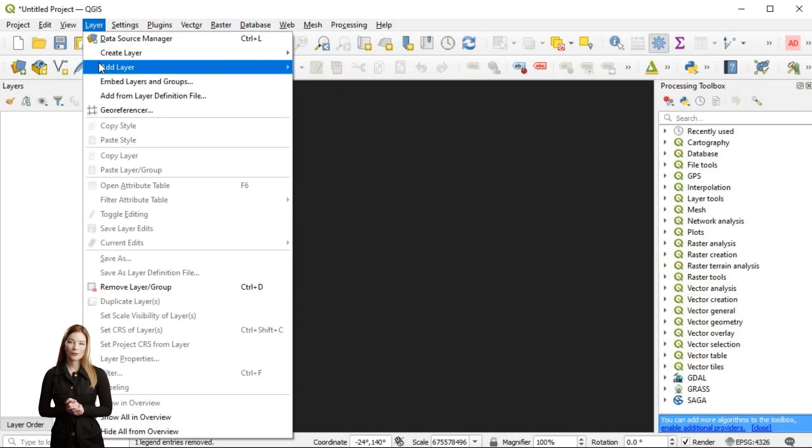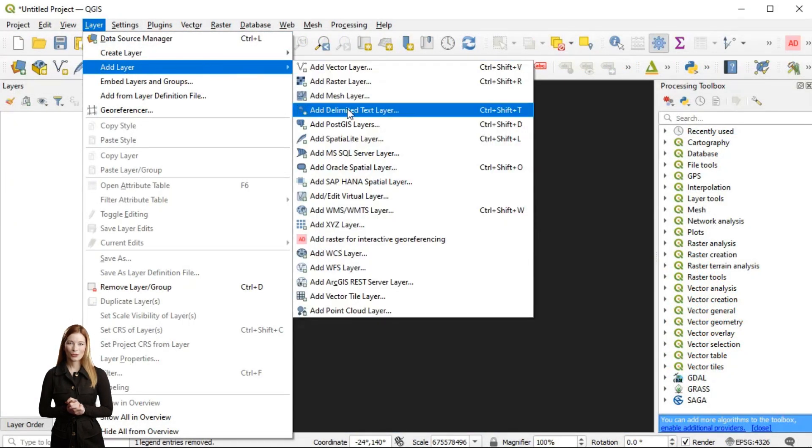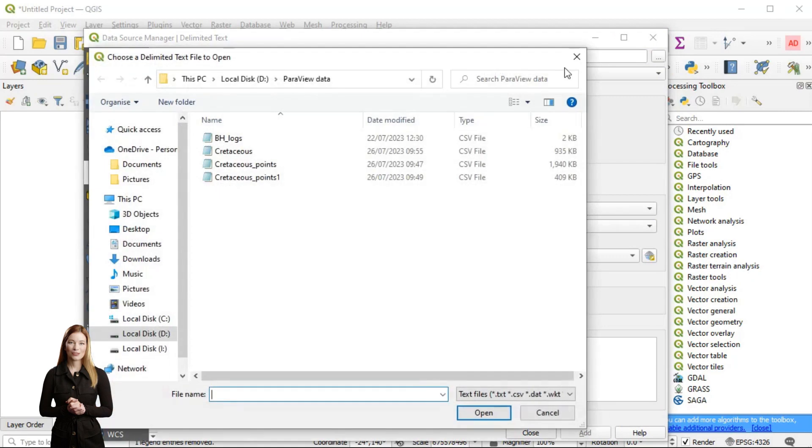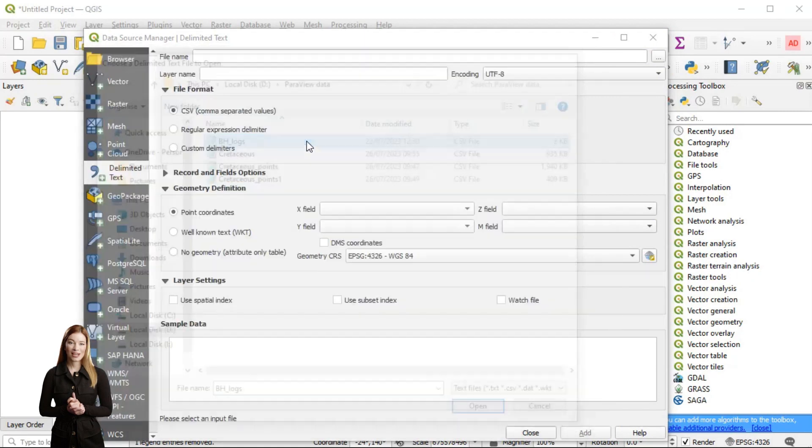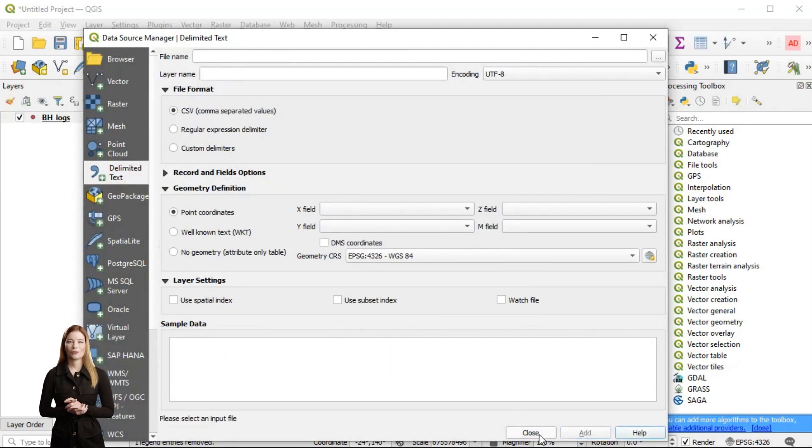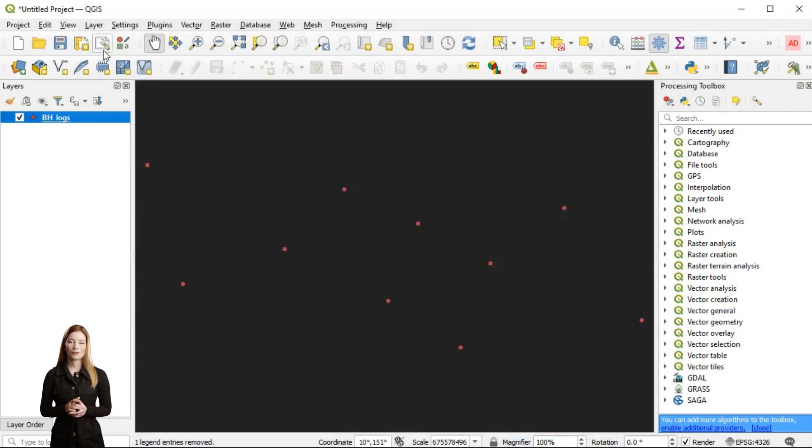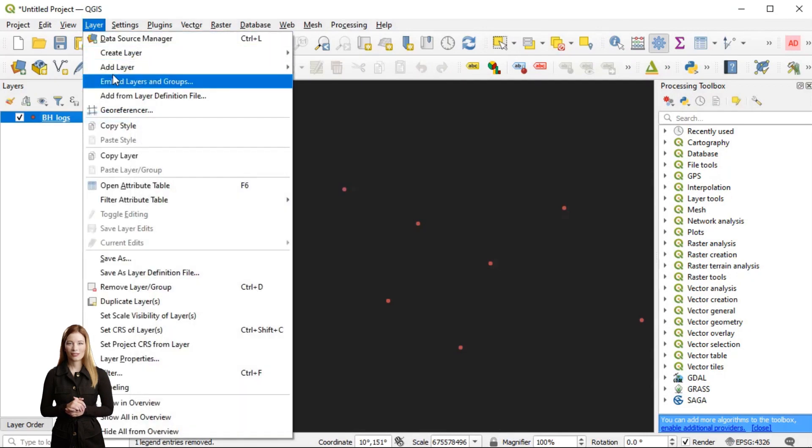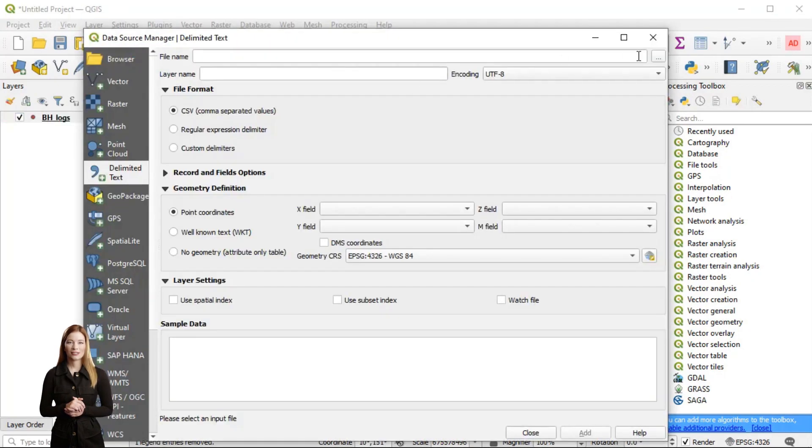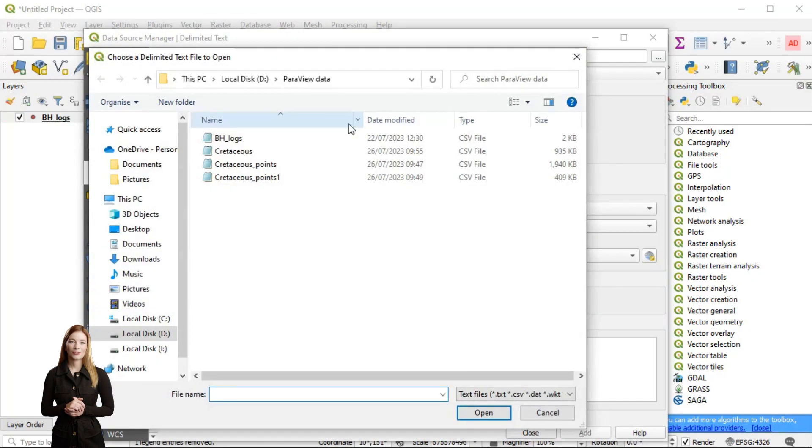Nevertheless, Paraview does not offer as many options to interpolate spatial data as for example QGIS. I will use QGIS to run interpolation creating a raster surface and later convert it into vector.